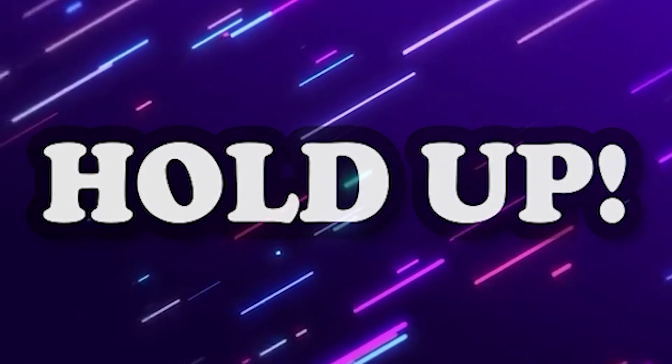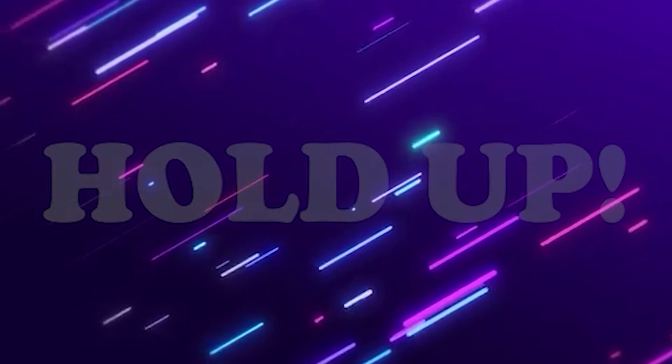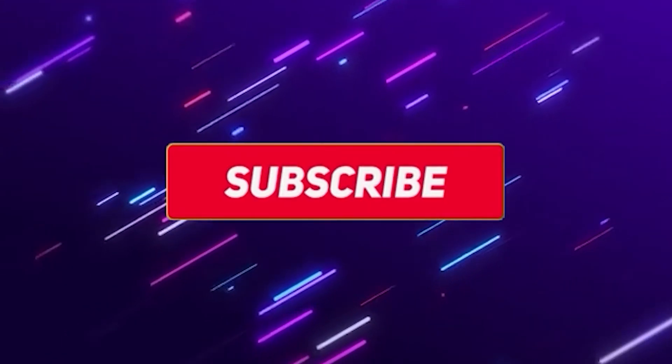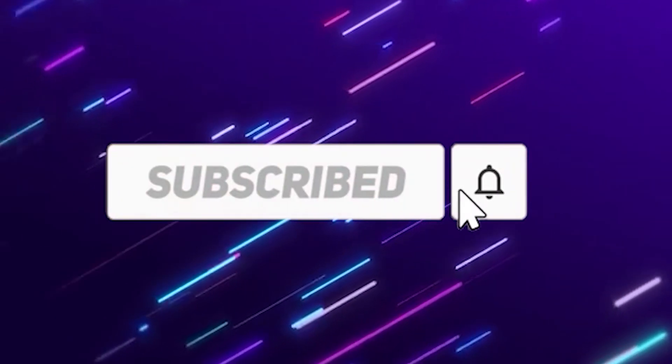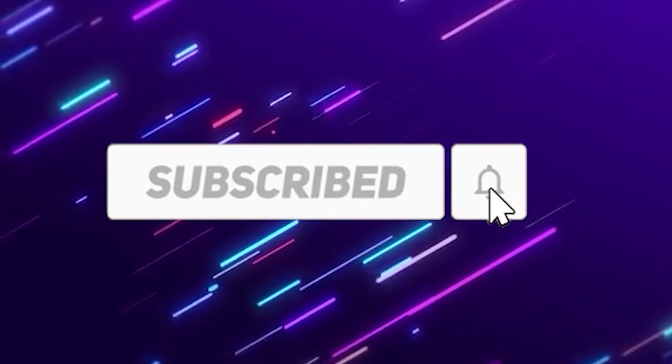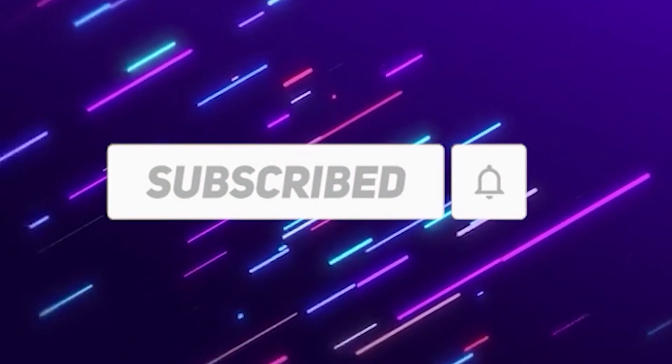Hold up now, before we start that, can I say that if you're enjoying the video and you're finding some of this stuff helpful, why not subscribe and like, cause it helps me out a lot. And it'd make me more willing to do more tutorials like this in the future.